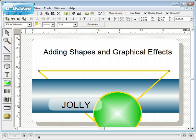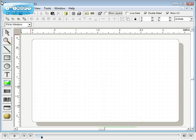In this tutorial you will learn how to add lines, shapes and graphical effects using ID flow designer. Drawing tools are found on the left hand toolbar.